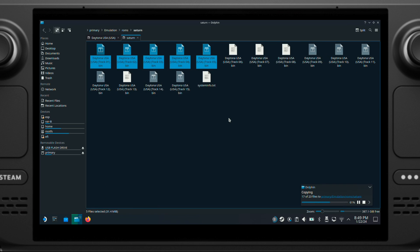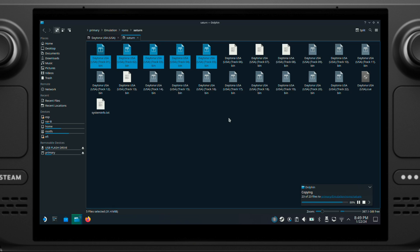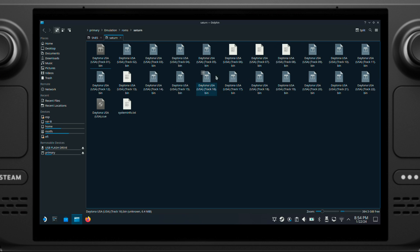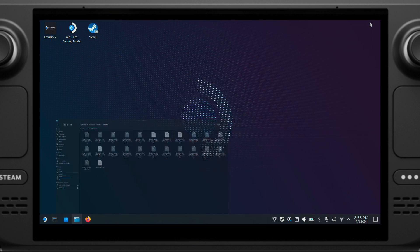If you have CUE and BIN ROM files for any emulation system, just like what I have here, we can use EmuDeck compression tool to make them into a single CHD file. The CHD file will have smaller size, so it will save some space for you. It's also easier to manage a single file instead of multiple CUE and BIN files. Here is how to use the compression tool.